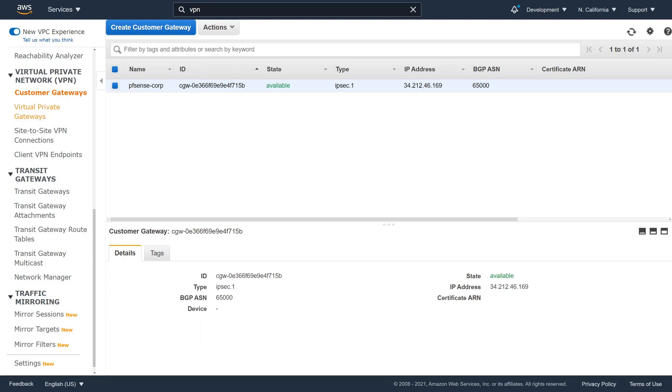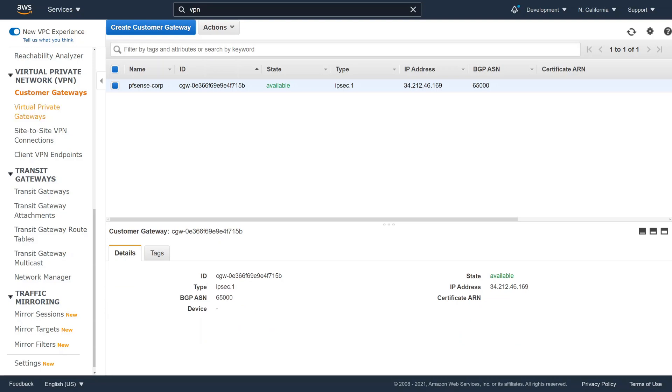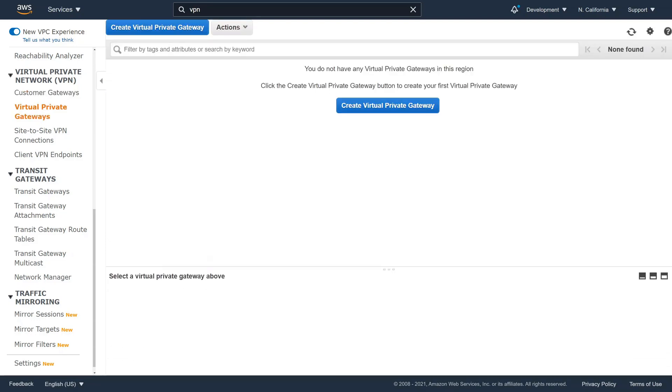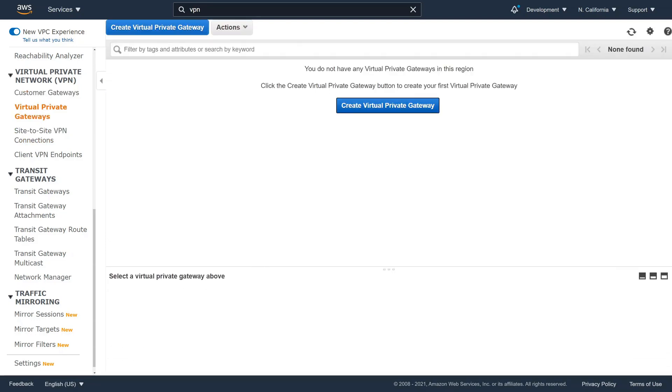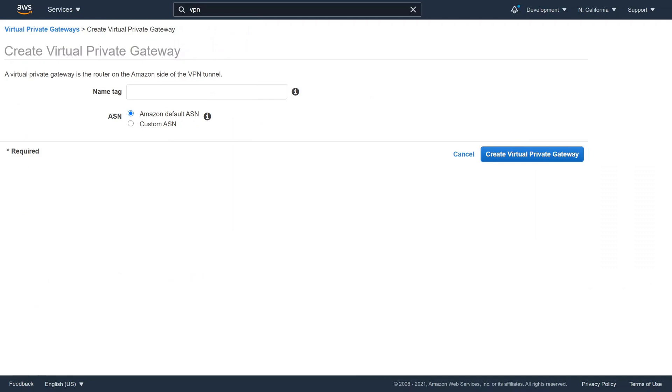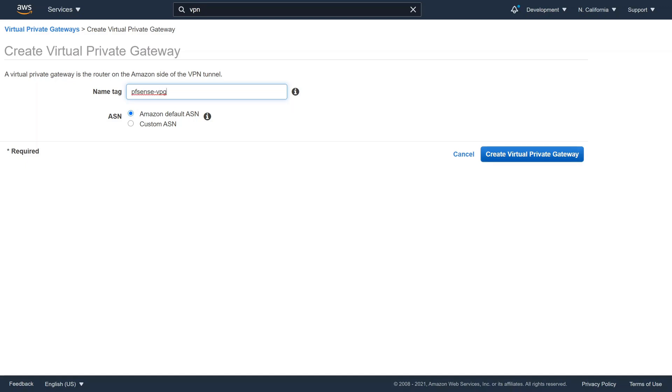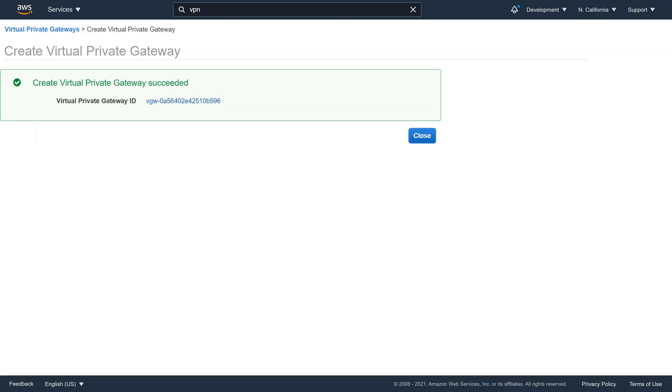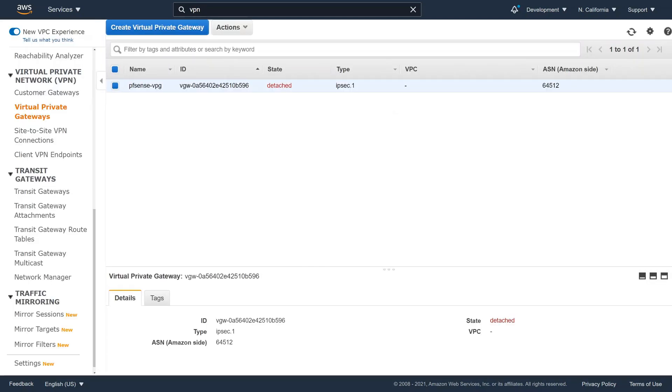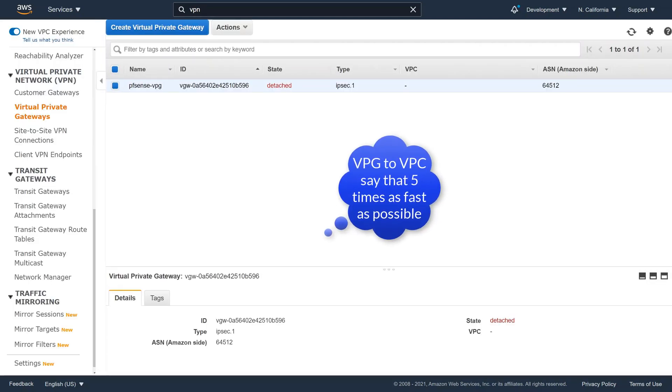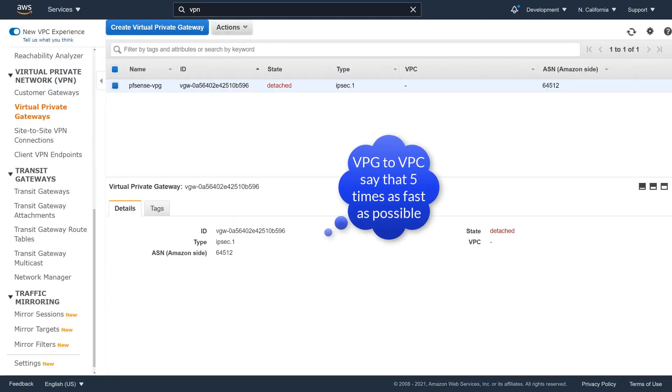Next step is to create a virtual private gateway. We just need to provide a name. I will call this PFSense-VPG. For ASN, we will leave it at default. If you are unfamiliar with BGP, chances are you will also pick the default. Click Create Virtual Private Gateway.